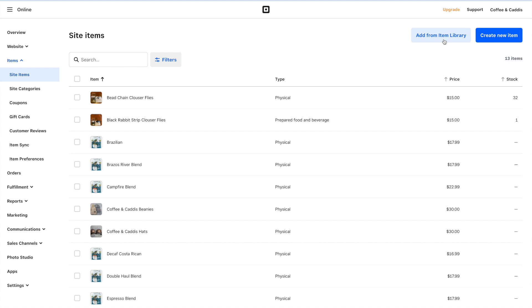So whenever we see 'item library,' that's what it's referring to — we're adding from the point of sale item library. We're going to click on this.